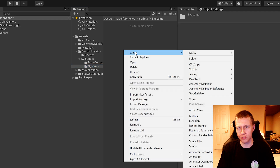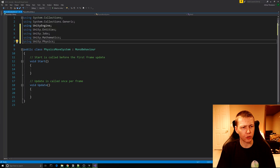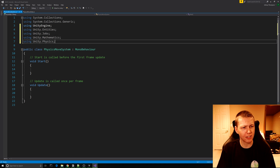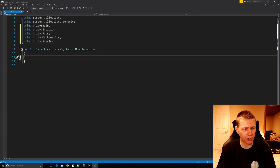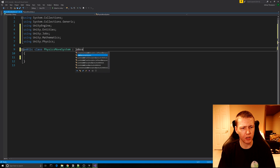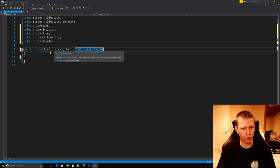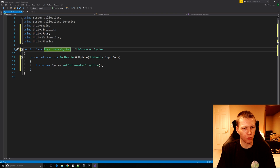In our systems sub folder we'll create a new C# script which we can call PhysicsMoveSystem. We do need to include a few more libraries: using Unity.Entities, Unity.Jobs, Unity.Mathematics, and Unity.Physics. We can clear out the Start and Update functions because we don't need those, and instead of inheriting from MonoBehaviour we're going to be inheriting from JobComponentSystem. We'll click on the red line under PhysicsMoveSystem, hit Alt+Enter, and implement the OnUpdate function.